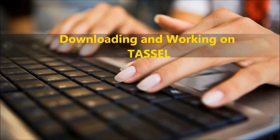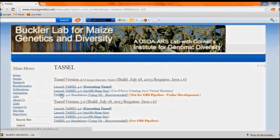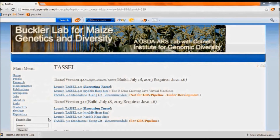Downloading and working on TASEL. TASEL can be downloaded at www.maizegenetics.net, where we can find TASEL 4.0 standalone version. Click on the link so that it gets downloaded.